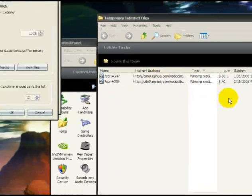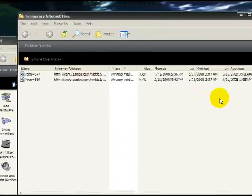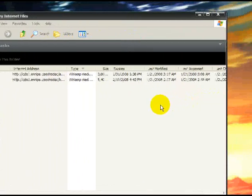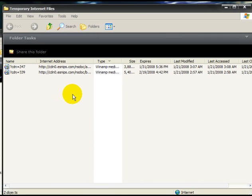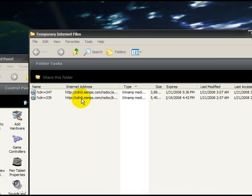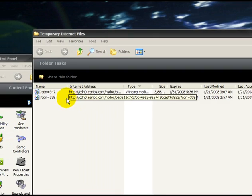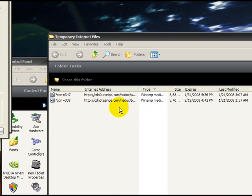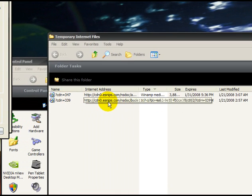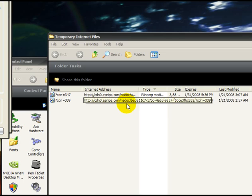And bam. I recently just emptied my Temporary Internet Files. So this is how it looks. It's pretty empty. I only have two files right here. And they're both from esnips. So as you can see esnips.com right here.